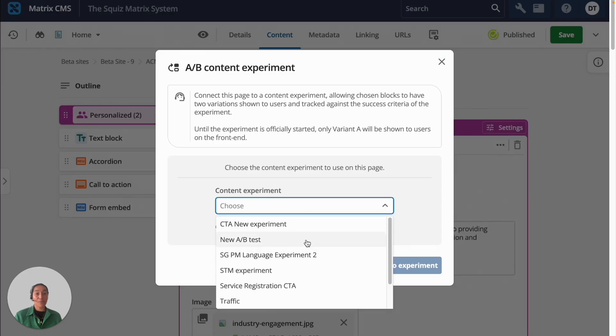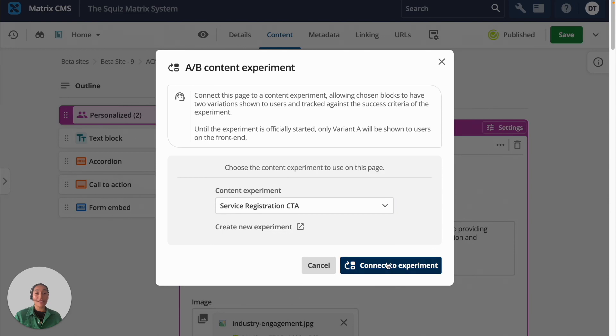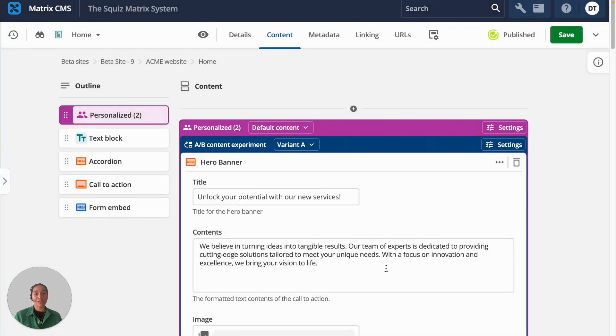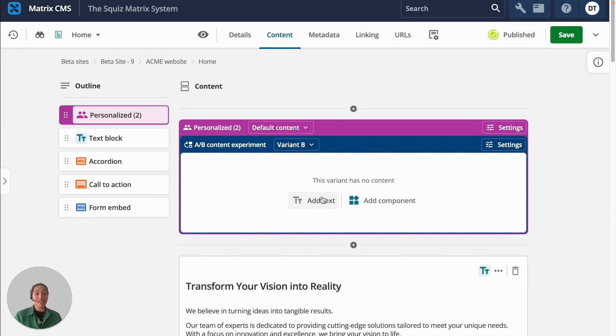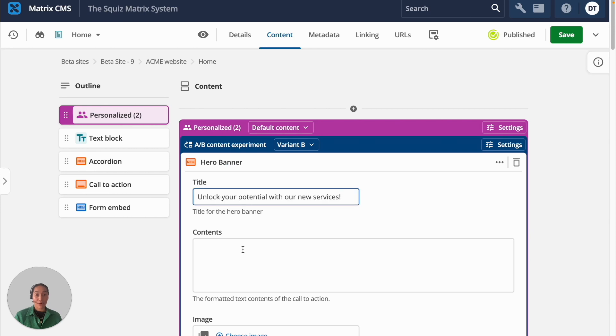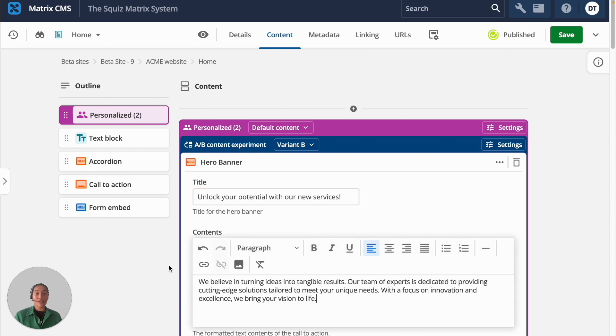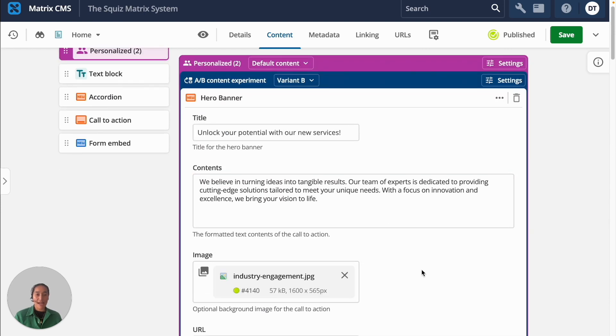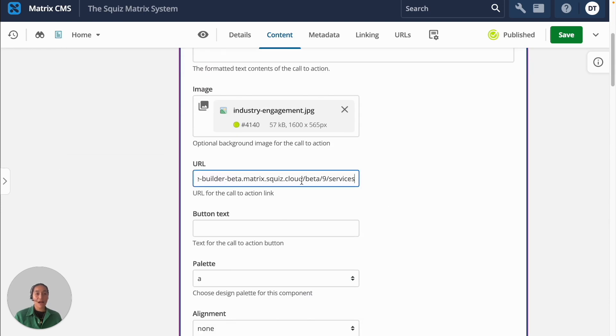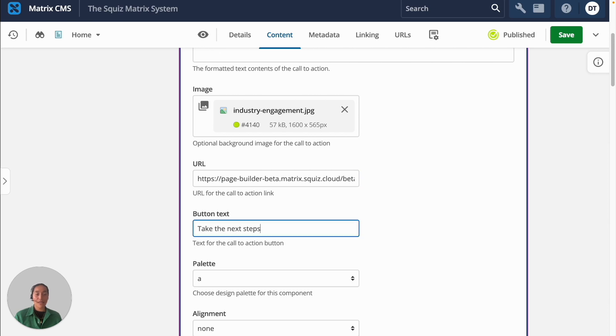Right from your page build, you'll be able to create different variations to test using the switcher on the component. In this case, I'll create a variant on my hero banner to use the same content in text, except I'll change the call to action to be take the next steps instead of get started today to see if this impacts how many more people sign up to our services.